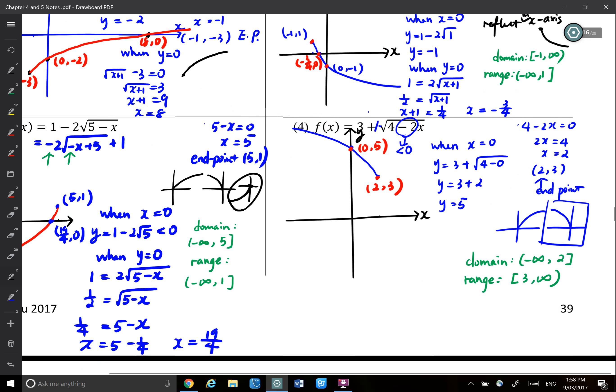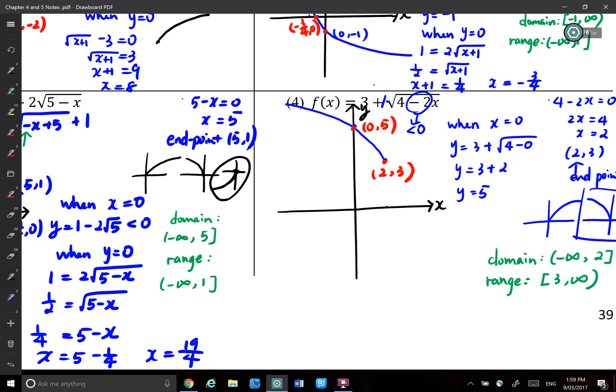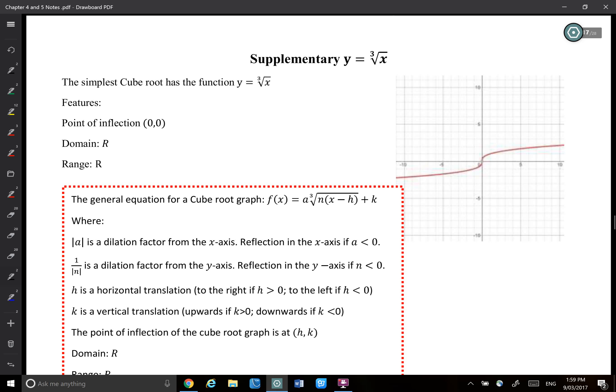So that's how you sketch square root functions. There are only two things to consider: where is the endpoint, and which direction is the graph — there are four directions. Work out the endpoints and direction, then find x- and y-intercepts to confirm the sketch.